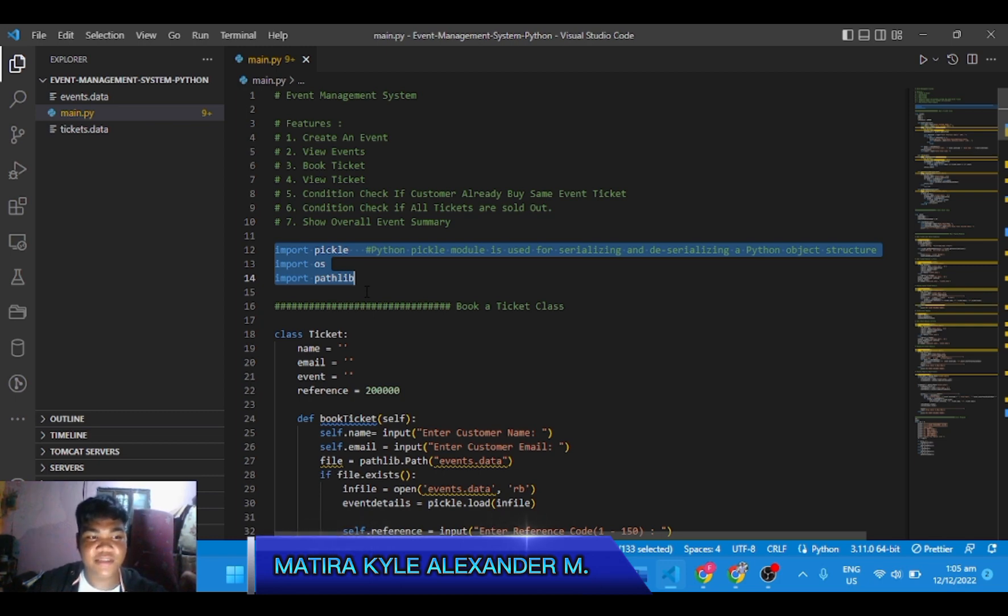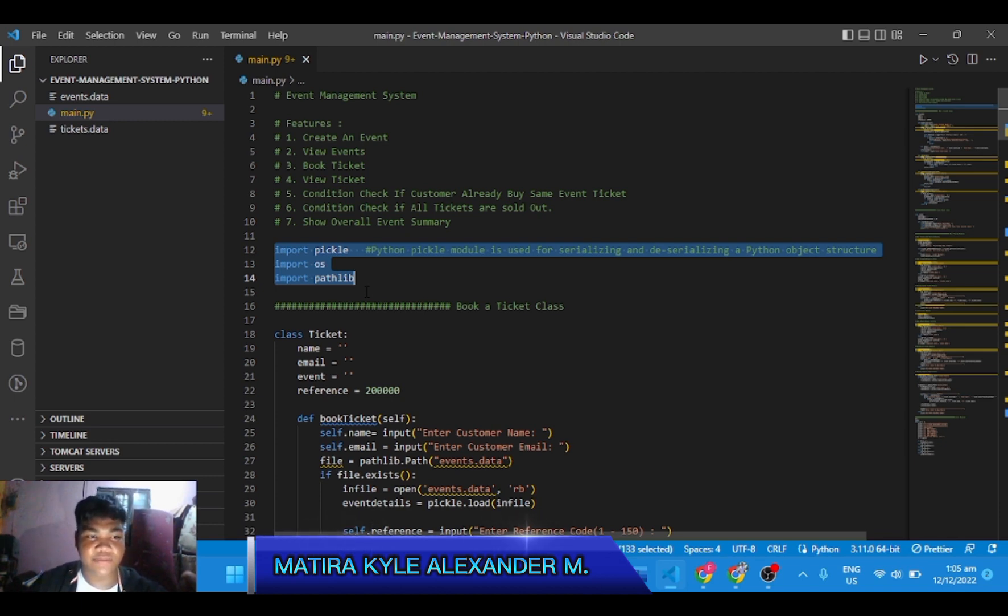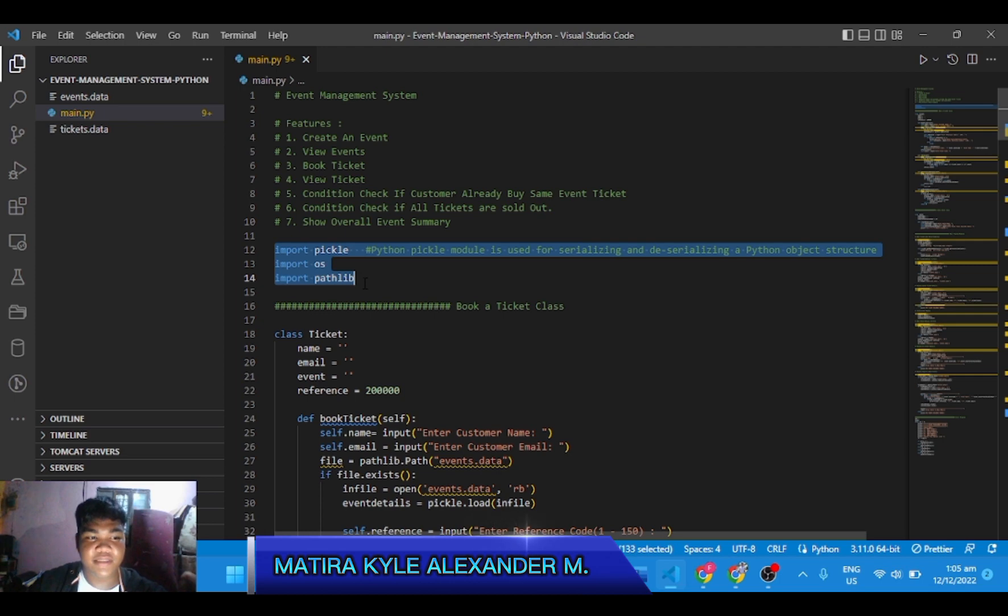This is a function named print management. This function will simply display the user option management of the program. This is a function named welcome, and this function will also simply display the welcome opening of the program.